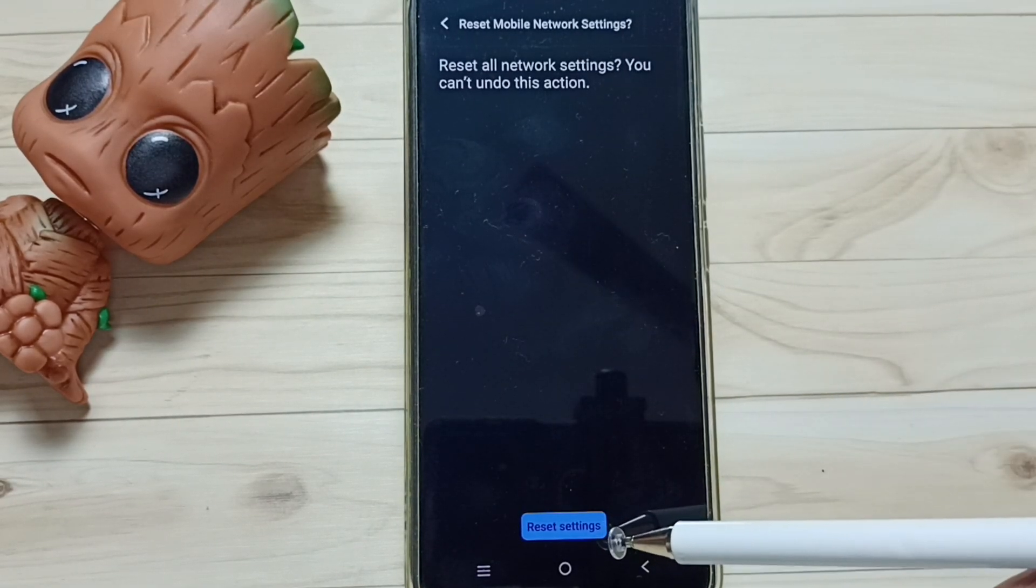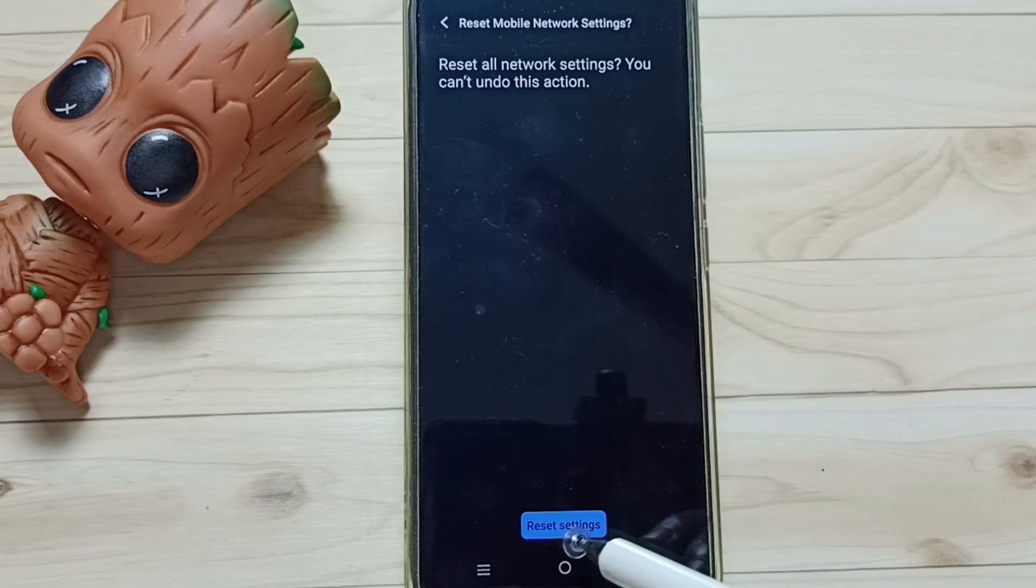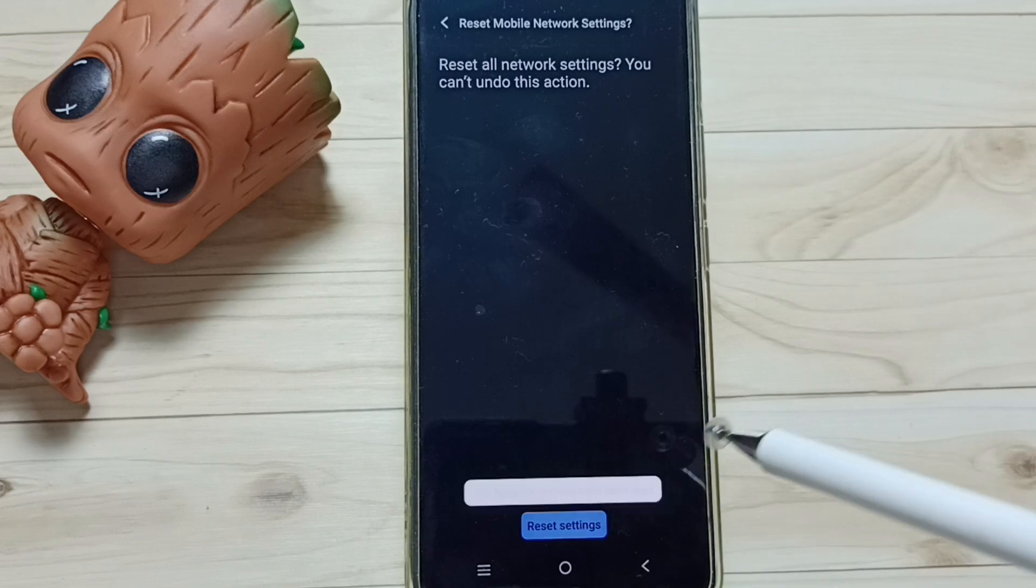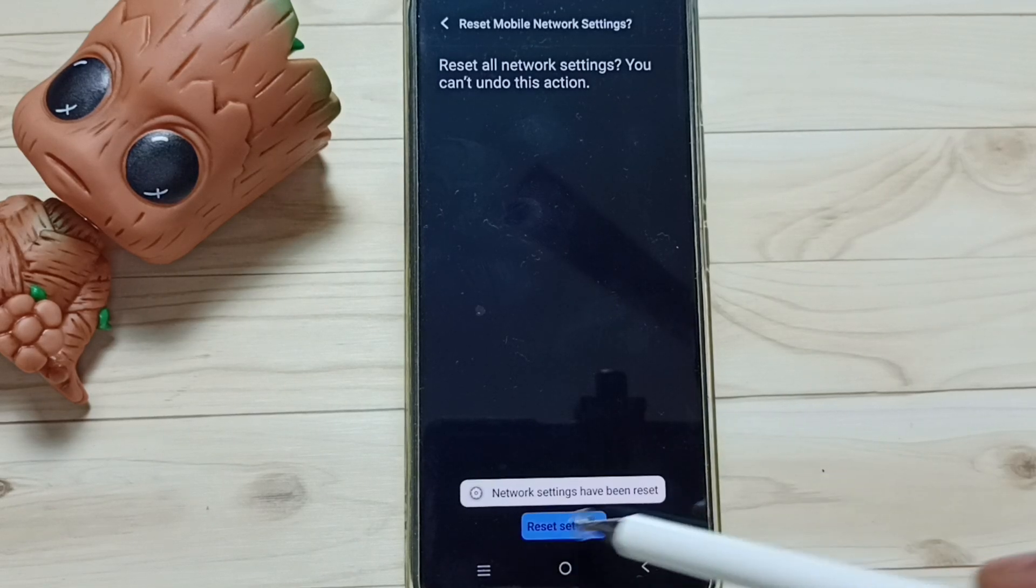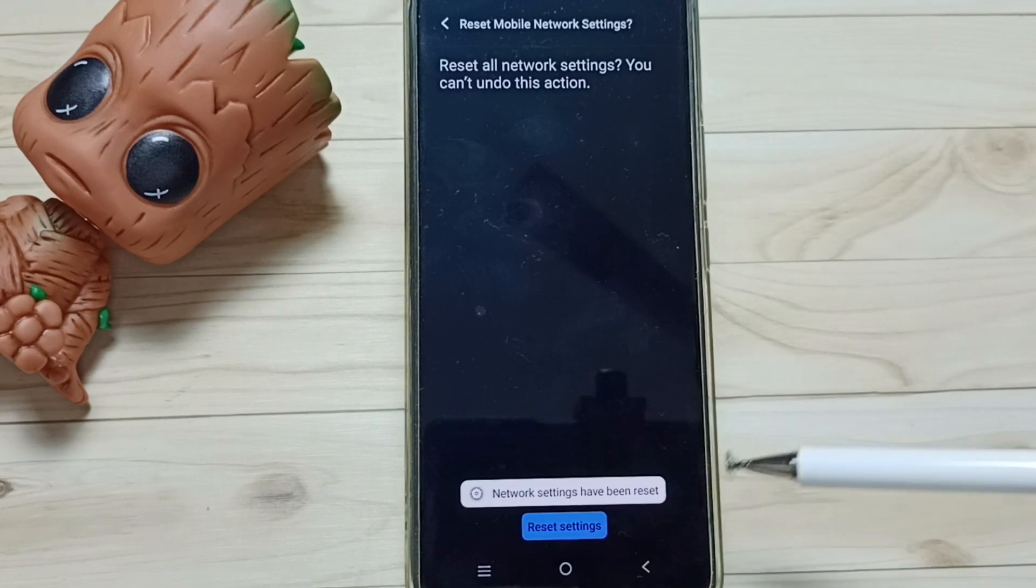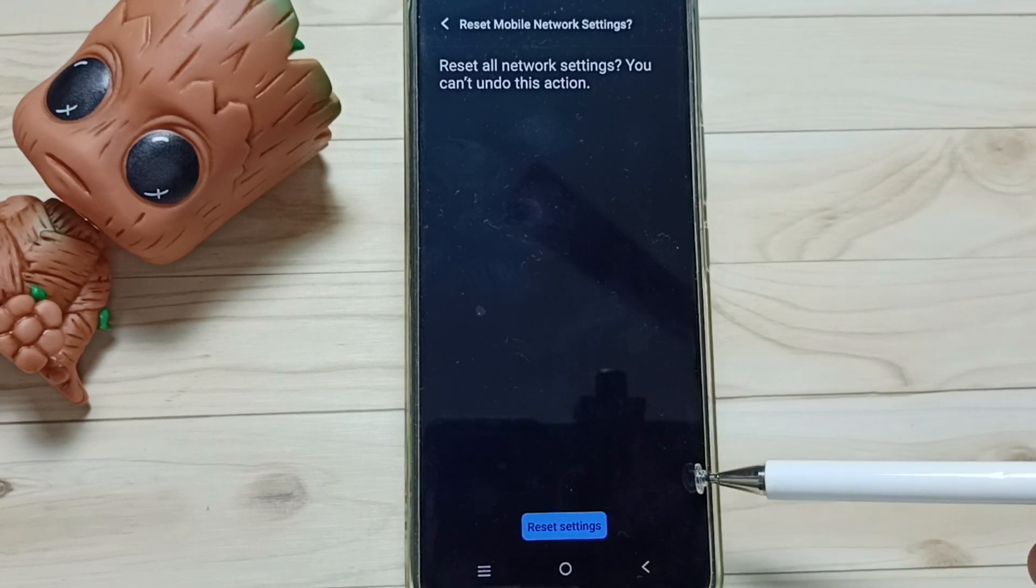Again, tap on Reset Settings button. Done. See the message: network settings have been reset.